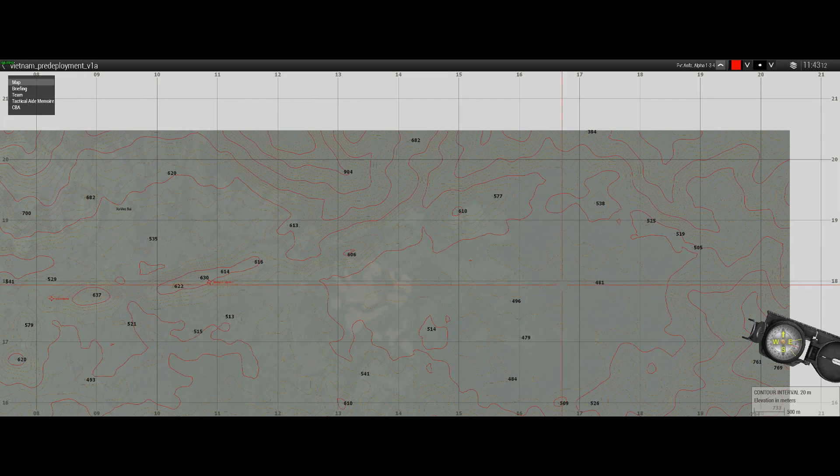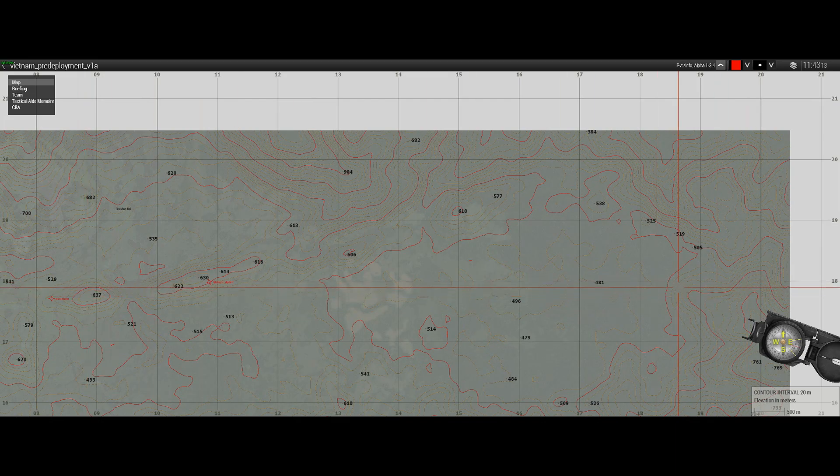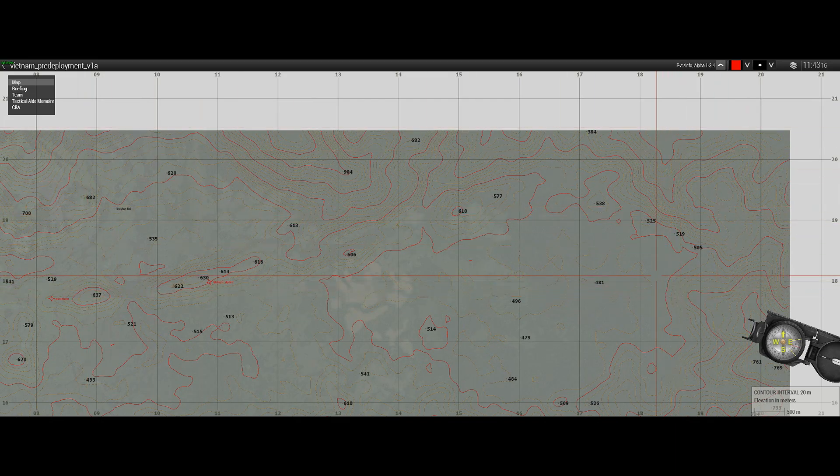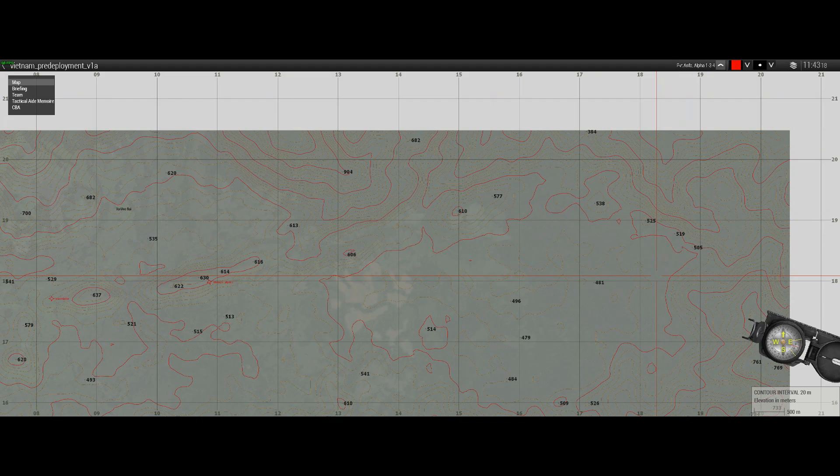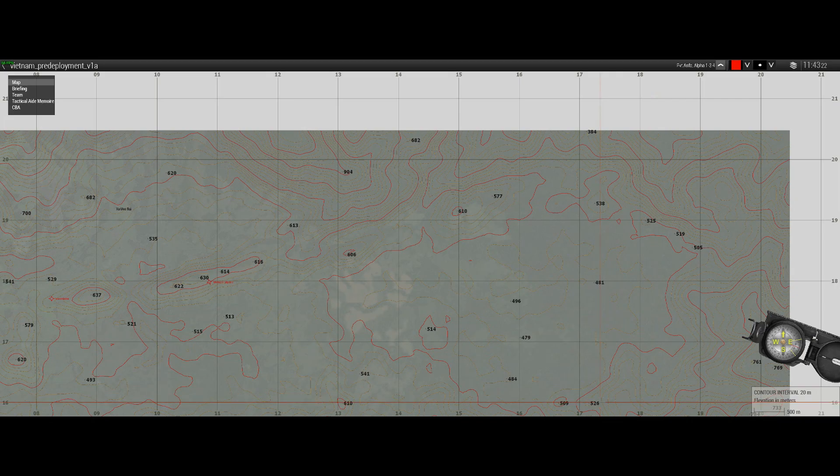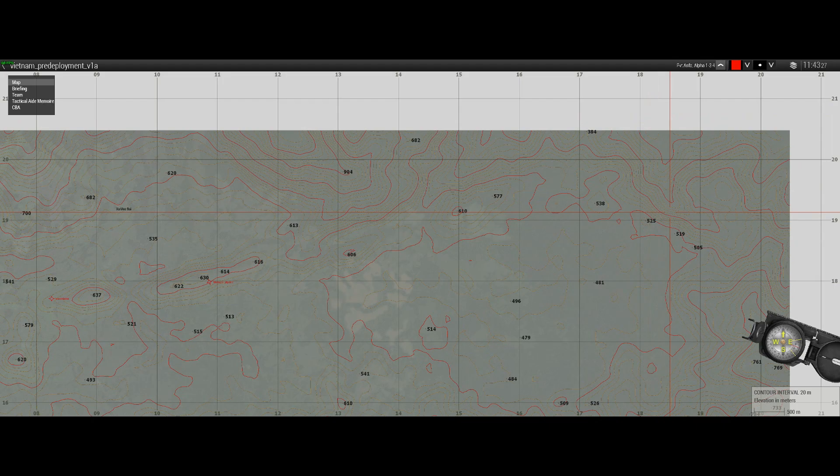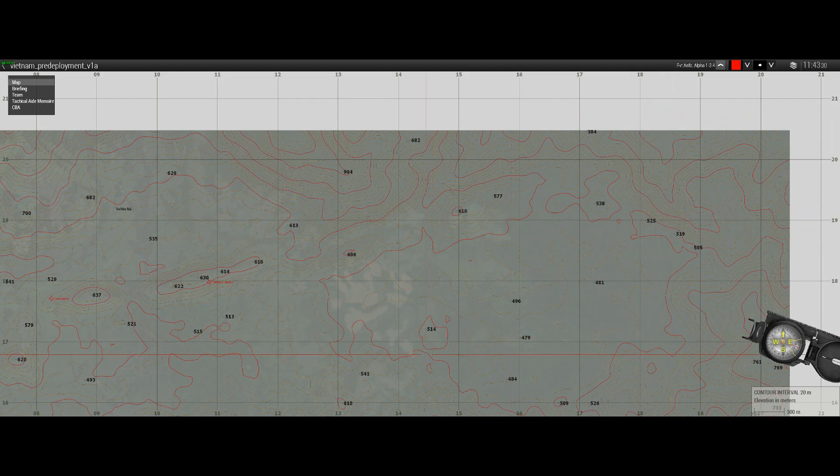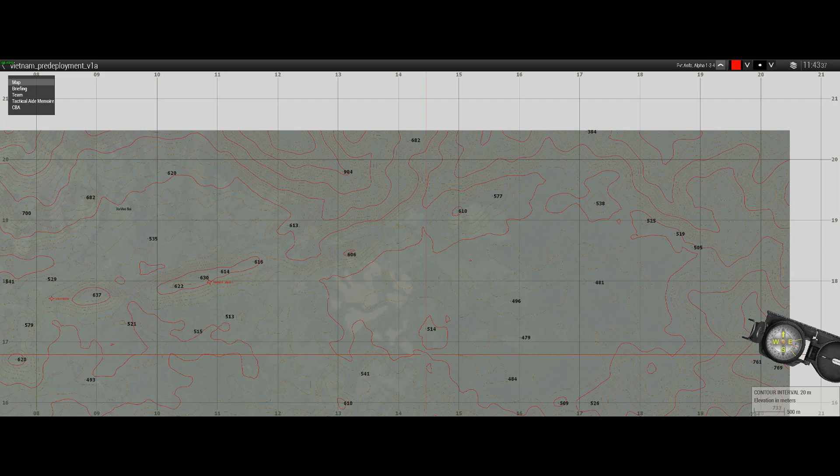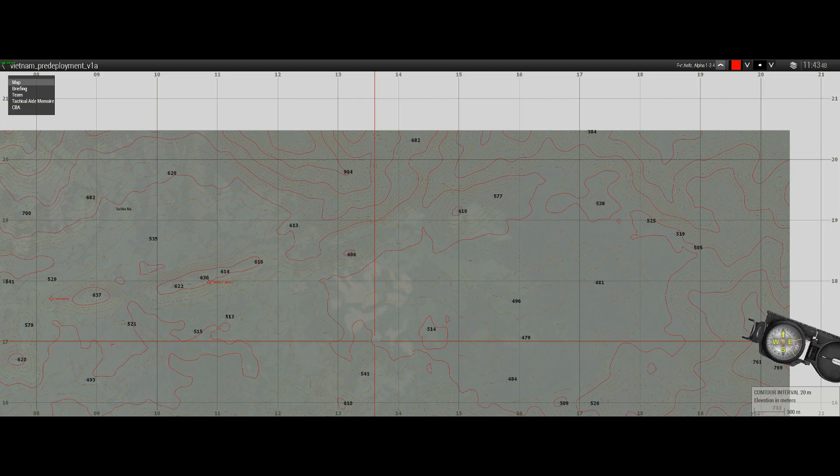Similarly, the lines that run from left to right and then go up the map are called northings. Just like eastings, they're called northings because the lines collectively move up the map to the north, but more importantly they're called northings because when you're plotting a grid reference, the plots will always be north of the northing line. Again, during the demonstration that will become more clear.